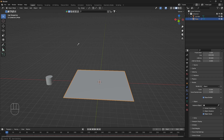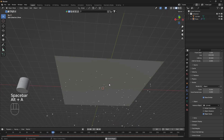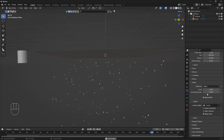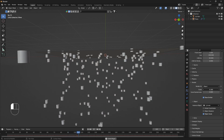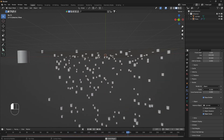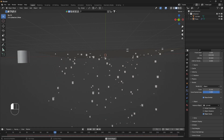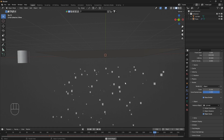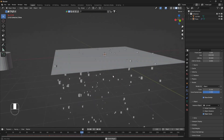Now if I hit Spacebar we have cylinders coming down from the sky. You can also increase the scale by dragging it left or right. Something I always like to do is set the Scale Randomness all the way to one — that creates a more interesting look with different sizes.